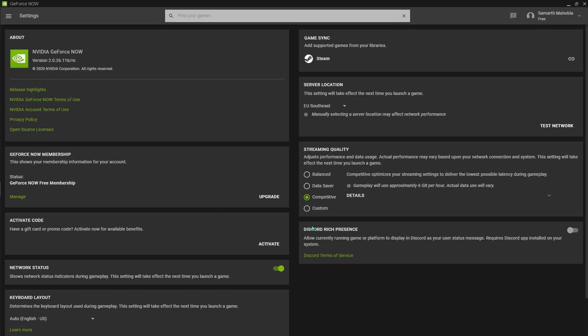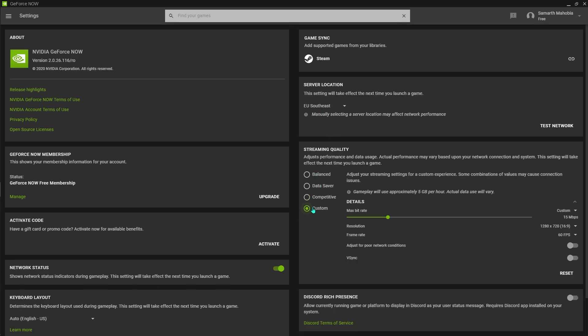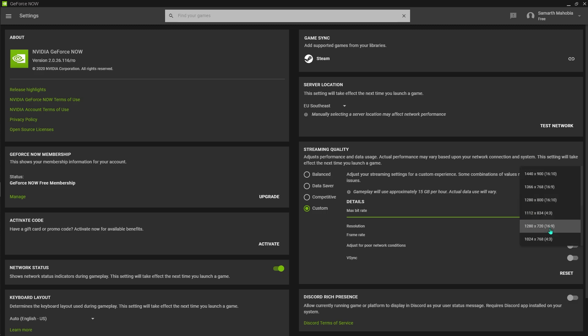For the streaming quality just go and hit custom. In custom, just make sure that your bitrate is 50. For the resolution I've been telling you guys to use 1280 by 720, but now you can use 1024 by 768. That's going to give you the best experience.